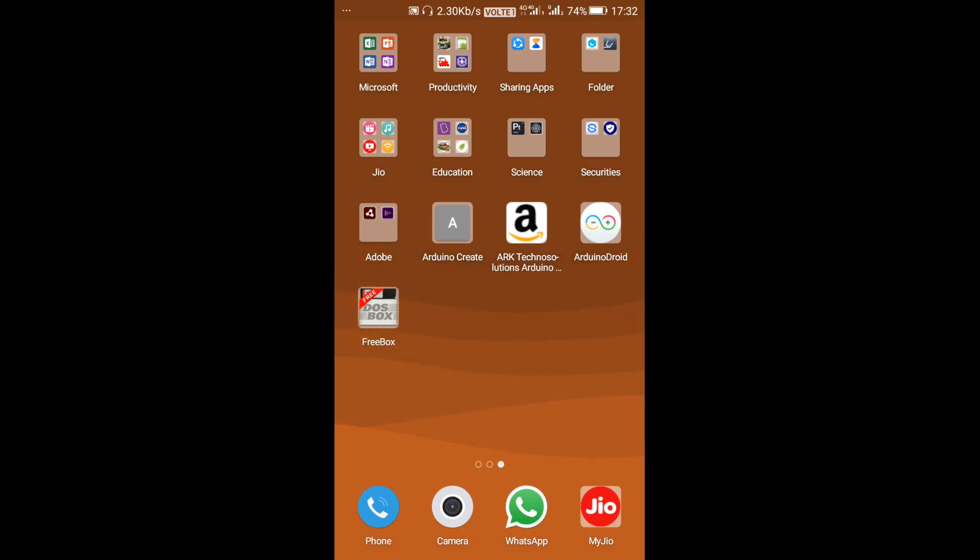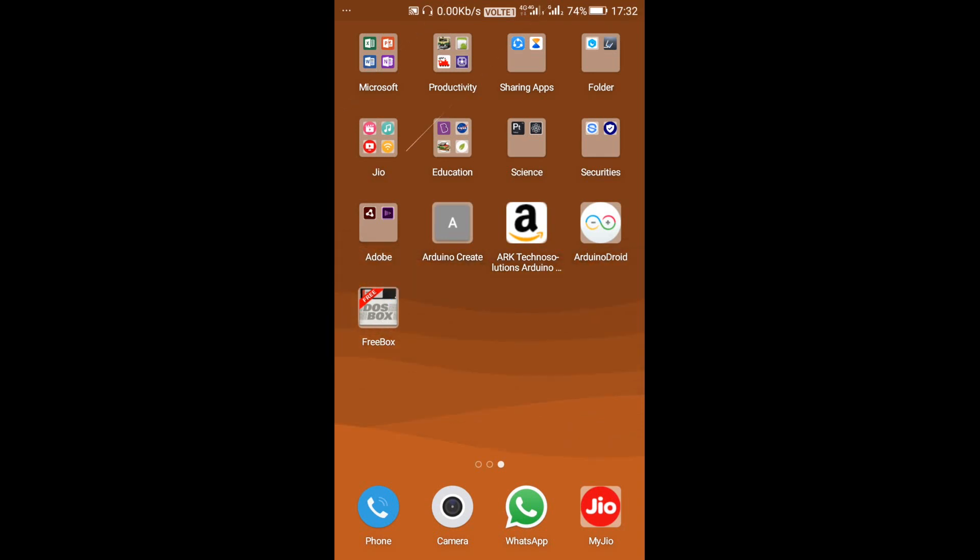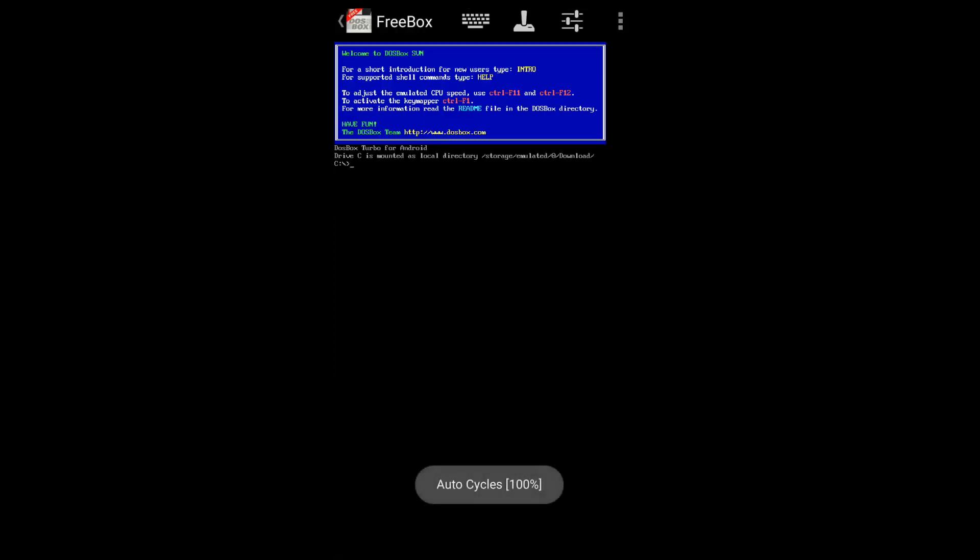First we have to open the FreeDOS application which we have downloaded from the Play Store. It's opening. We have to turn on the keyboard by clicking the keyboard logo which is located after the FreeDOS.